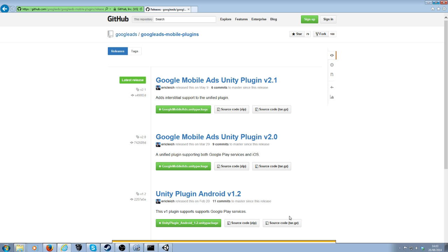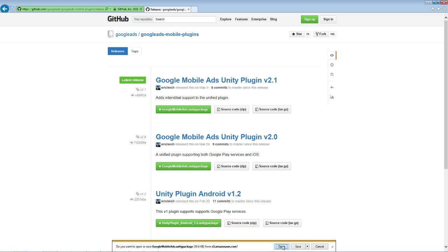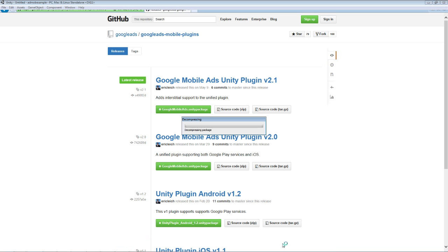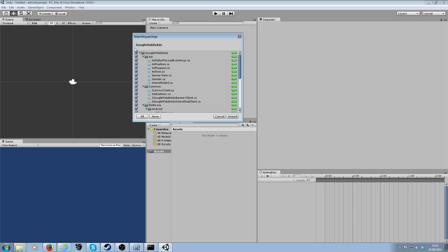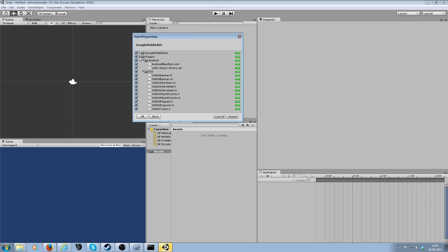You want to open this, or save it and then double click it, so that it decompresses it and you get the import package dialog in Unity. There'll be two directories in here — import them both.